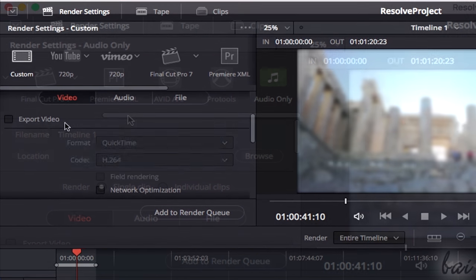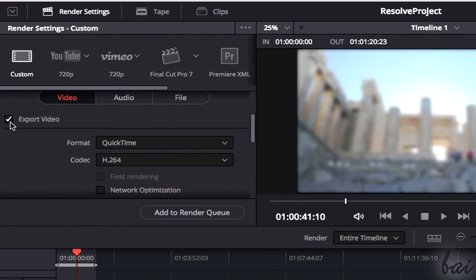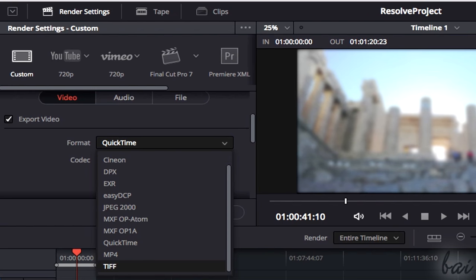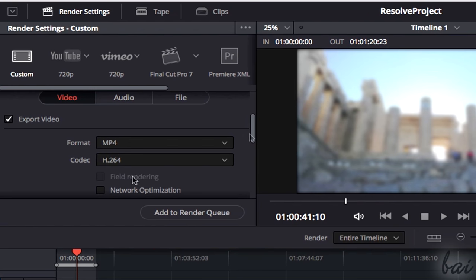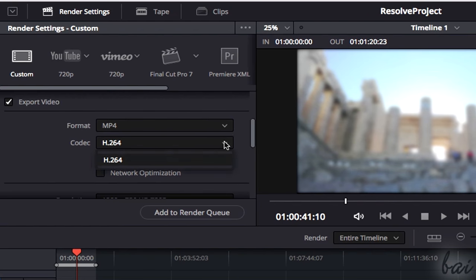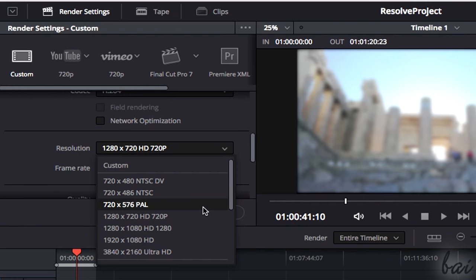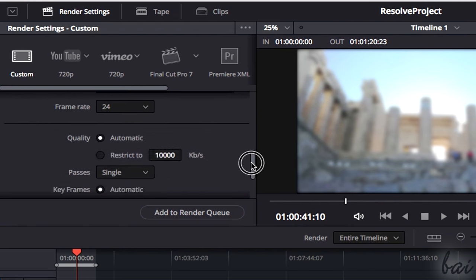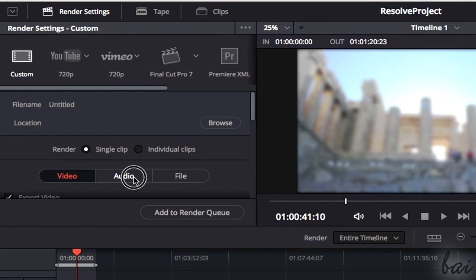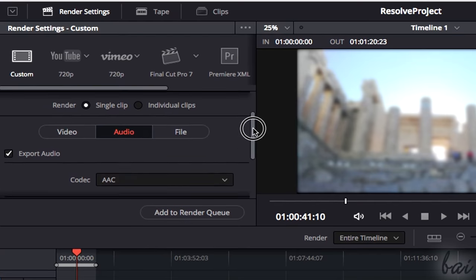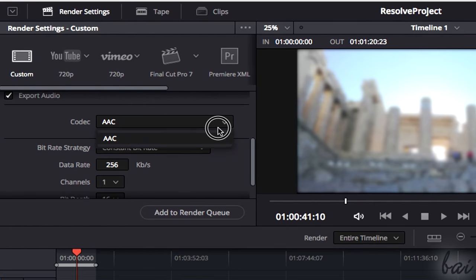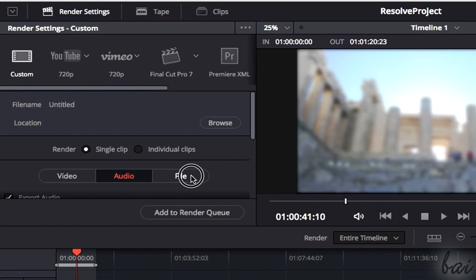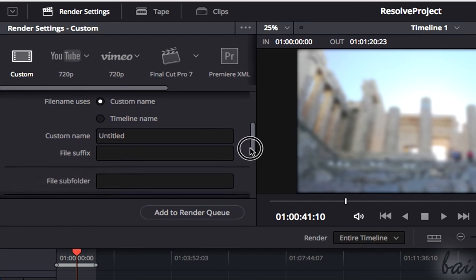There are more at the bottom to modify the video properties, such as its format, codec, resolution, frame rate, and overall quality. Switch to the Audio section to adjust all the audio properties, and under File, choose the file name.